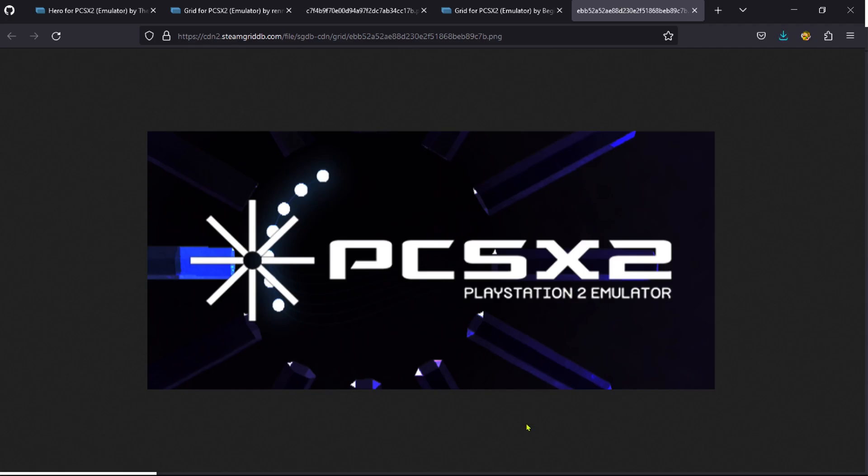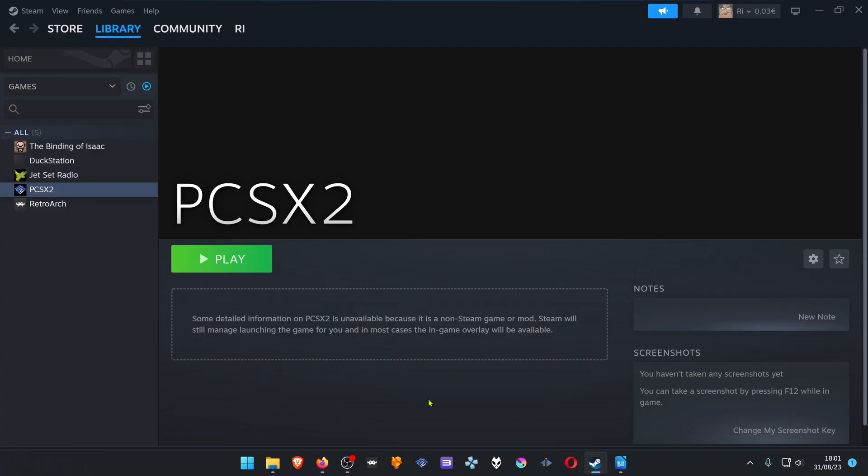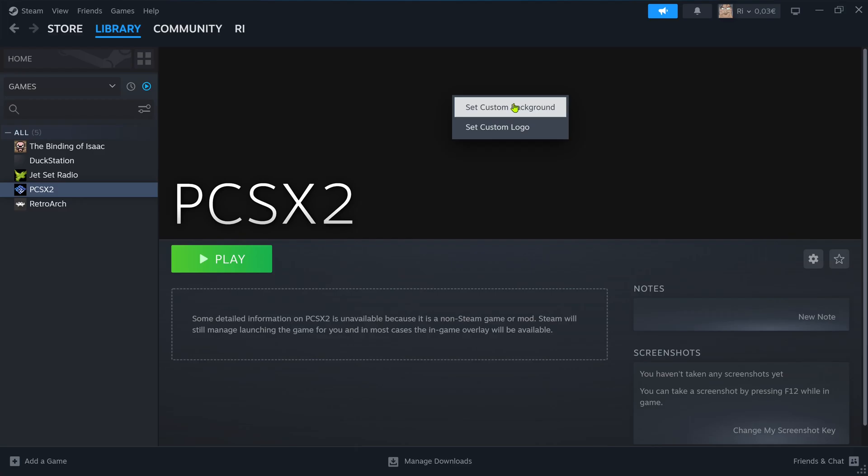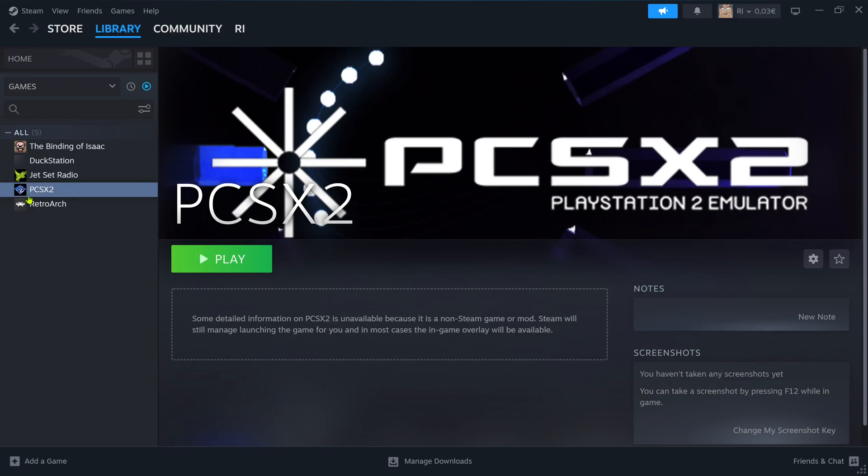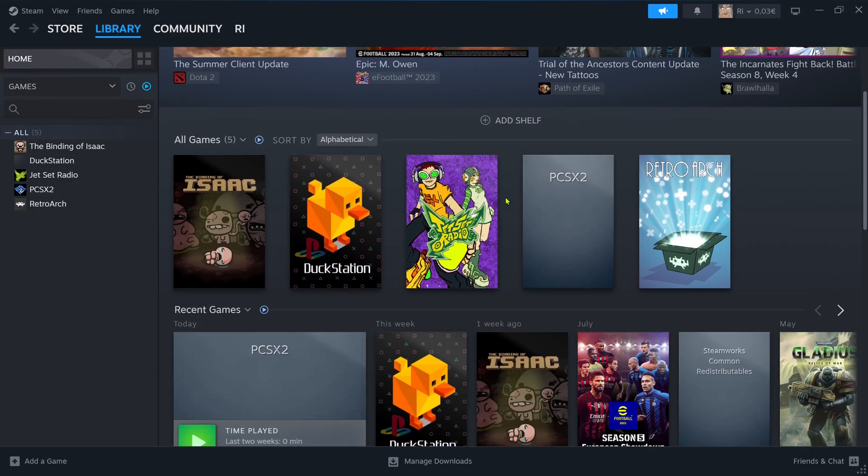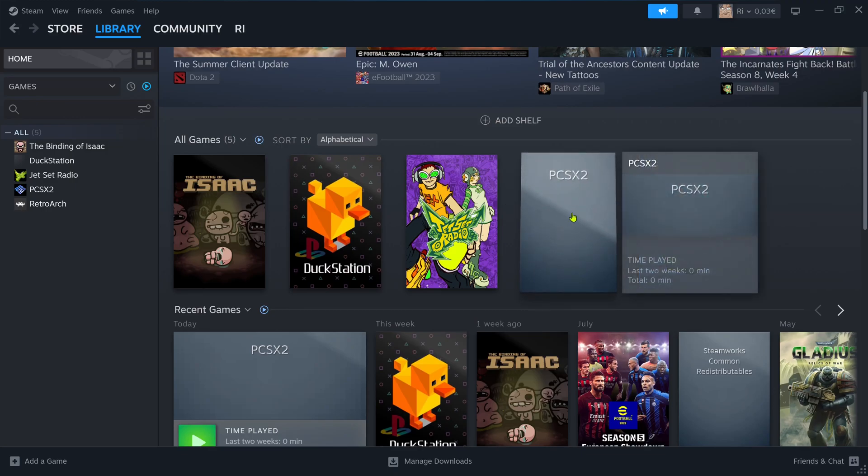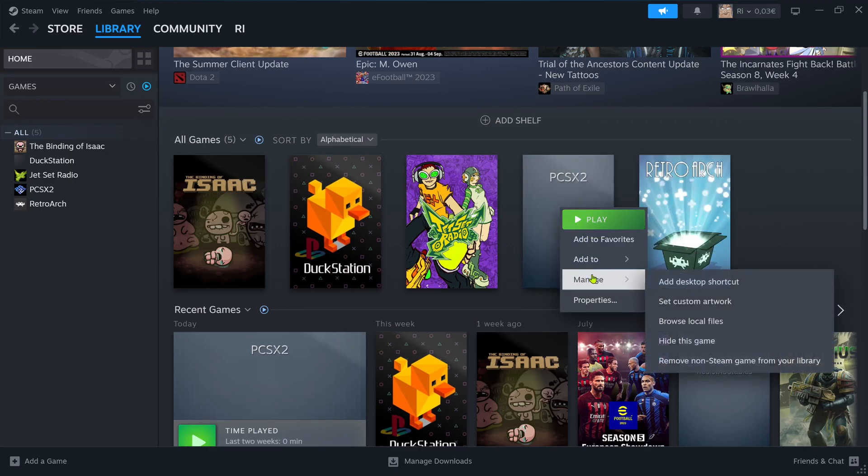Now go back to your Steam to change your covers. Here is the background, or the custom background. Now for the other ones, go back to Home, and here in PCSX2, this is the cover I think, and set the cover.